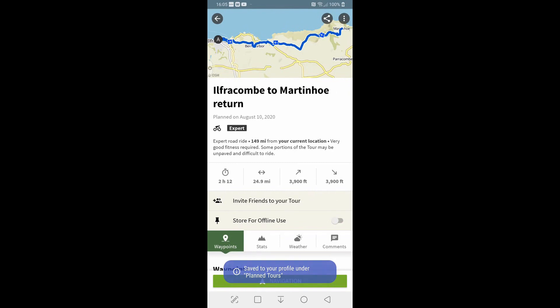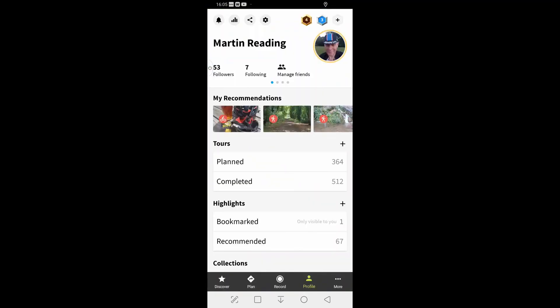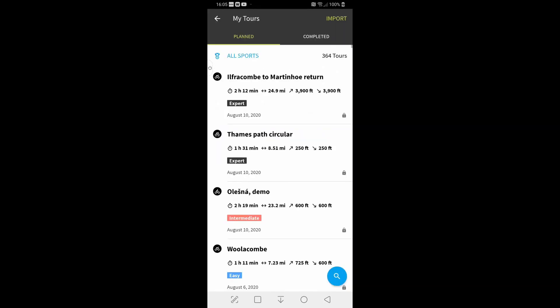And it'll save to your profile under tours. So if I go to my profile, there, plan tours, we're coming to Martin Hovertown. And it's as simple as that.